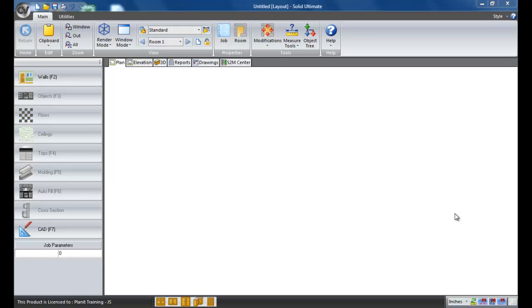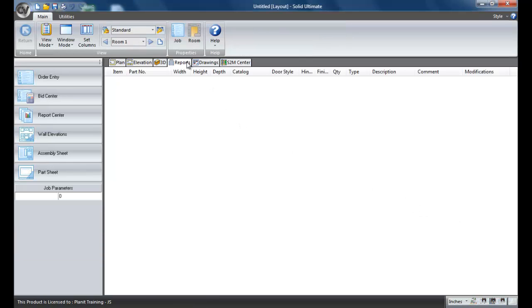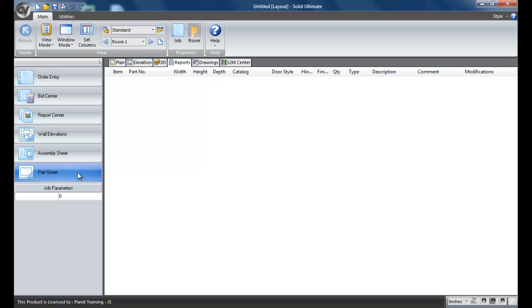Welcome to today's TechByte. Today we're going to be looking at how to control the layers for the report templates, and I'm talking about the assembly sheet, the wall elevations, and the parts sheet.